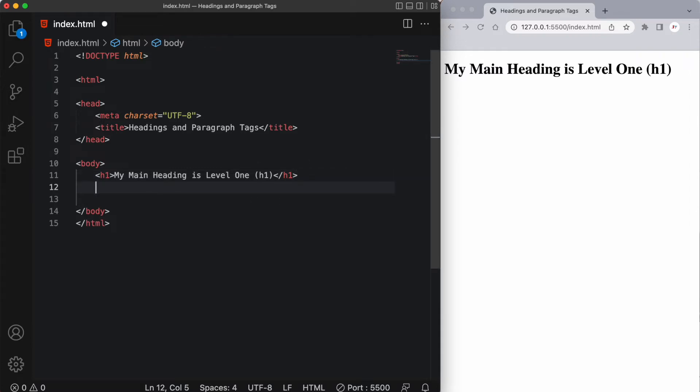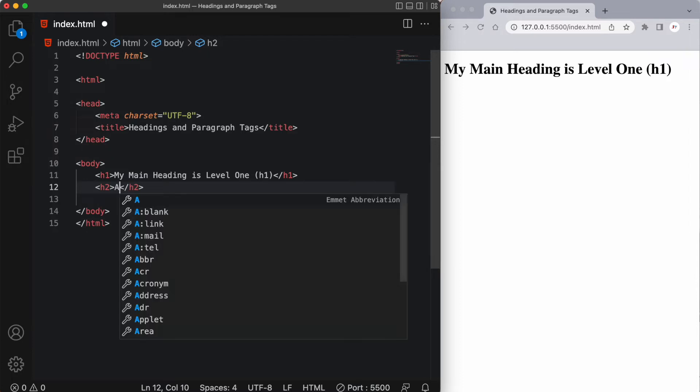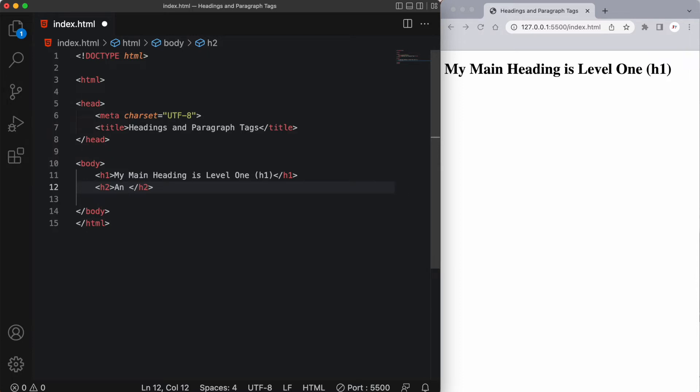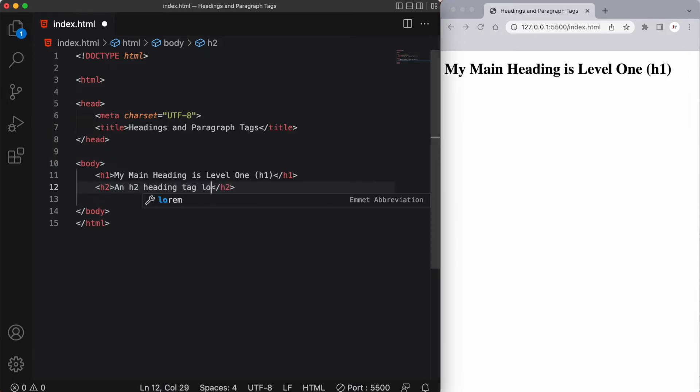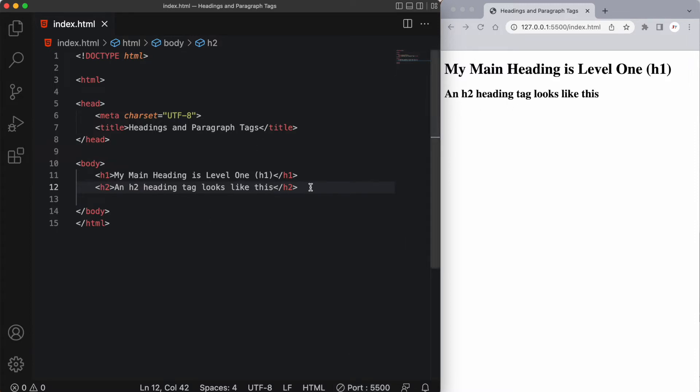Now let's create an h2 tag. Now h2 is typically used for subheadings. So you'd likely have many h2 tags in a page. So let's call this an h2 heading tag. Looks like this. And when I save it, we're going to see that the browser updates on its own. And that's because of this live server extension. An h2 heading tag looks like this. Alright, so we've got our first two headings. And you can see the second one's a little smaller than our first.